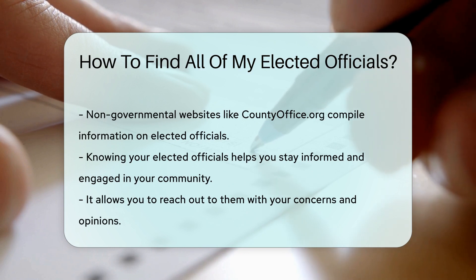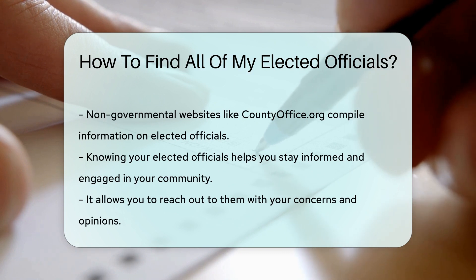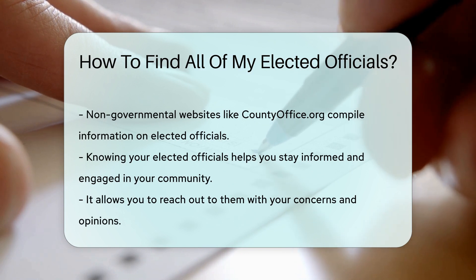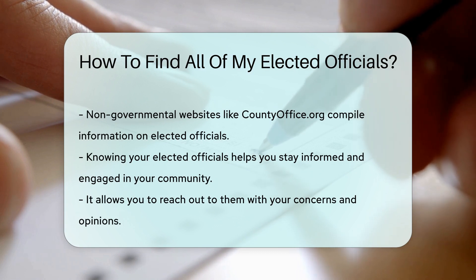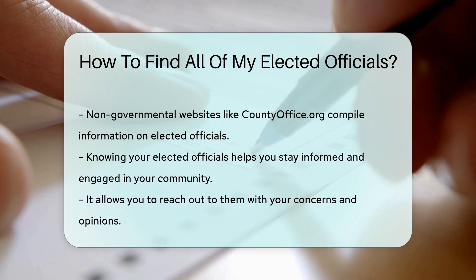Remember, knowing your elected officials helps you stay informed and engaged in your community. It allows you to reach out to them with your concerns and opinions.